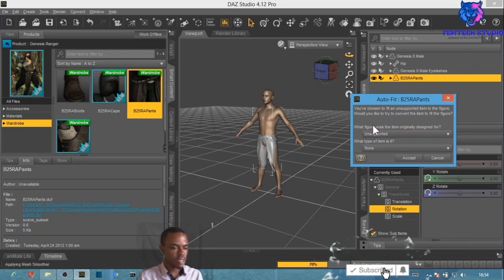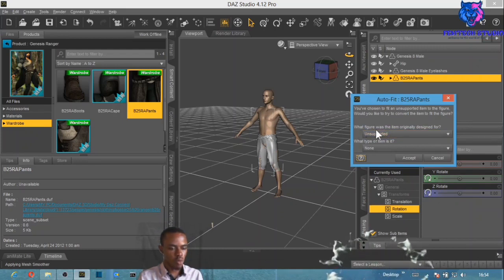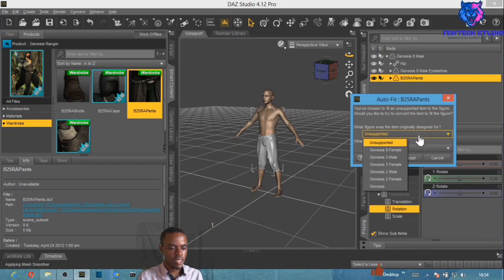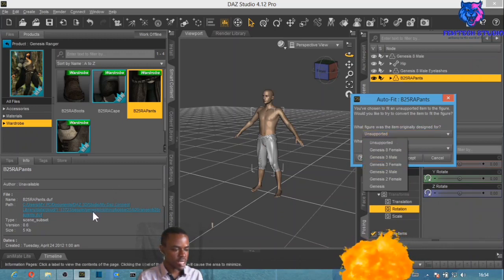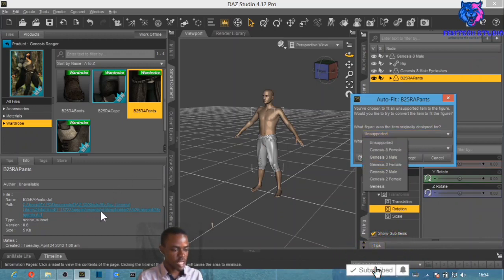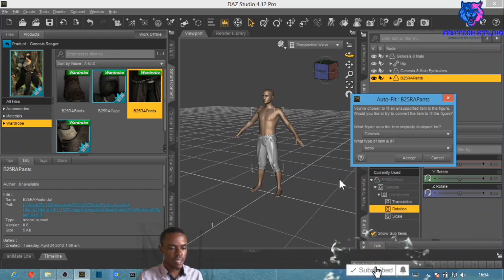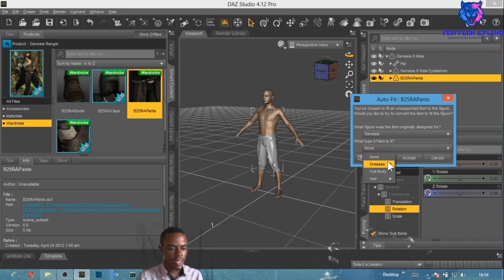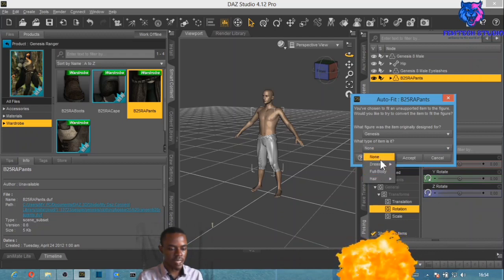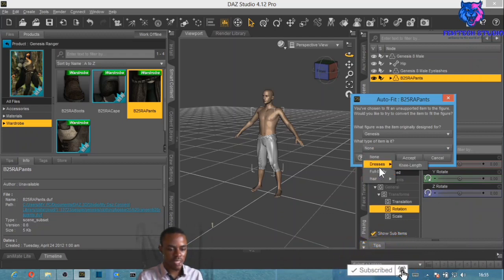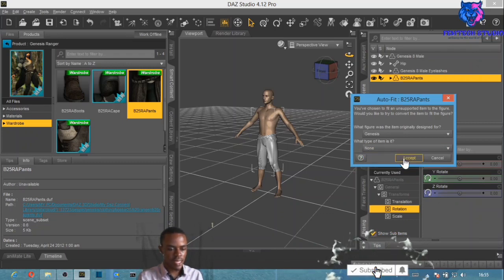The Auto-Fit dialog asks what figure this item was originally designed for — select Genesis character. Then it asks what type of item it is — select Pants or the closest option. Then select Accept.